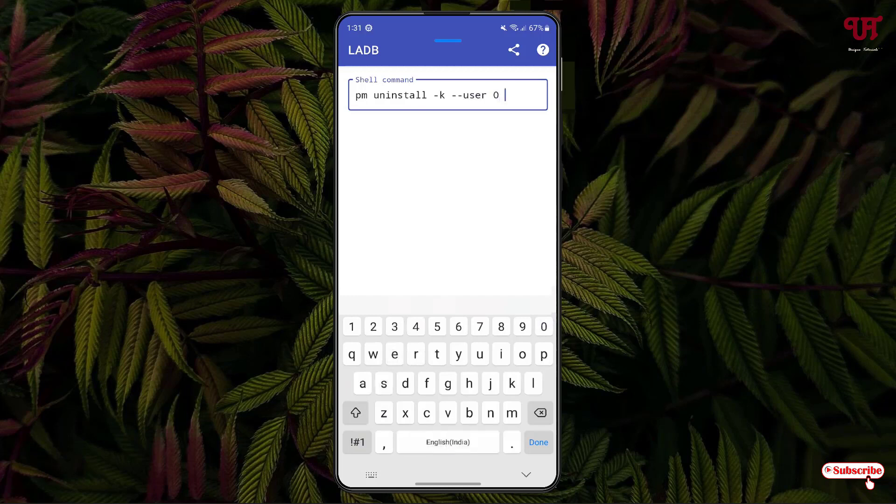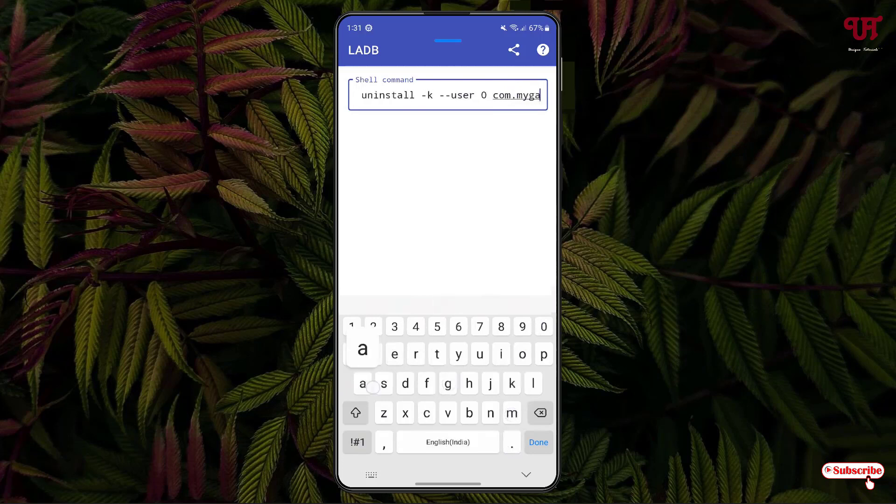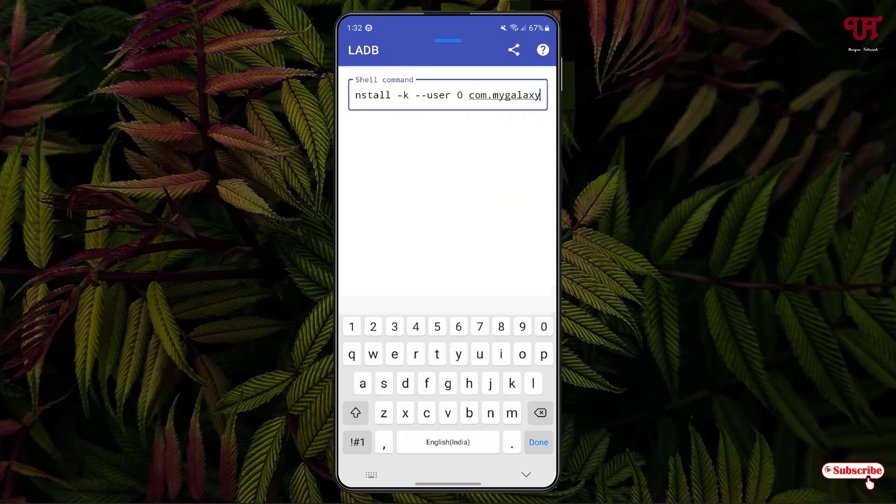Now you need to type here your application package name. In my case it was com.mygalaxy. Kindly note your package name before using this application. Once you have typed this command you can click on done. Finally you will see a message at the bottom showing success.